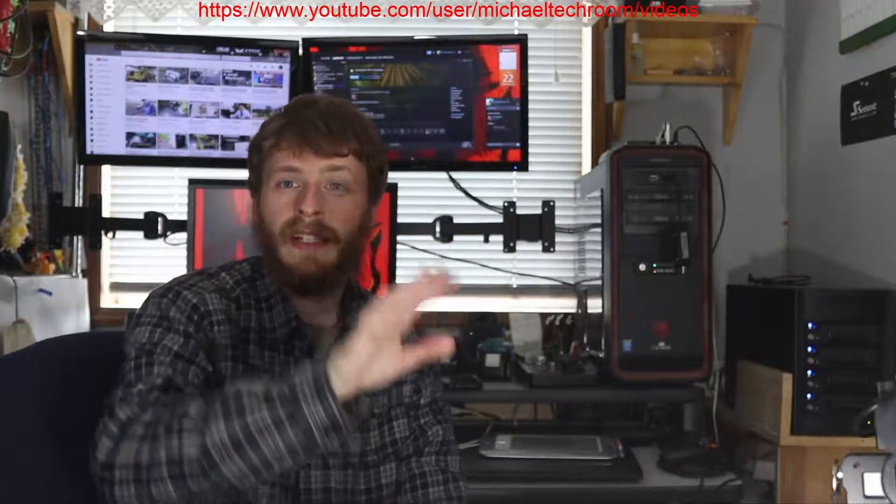Anyway, I will catch you next time, keep your eye out on videos of my custom PC. We'll catch you next time, alright then, bye!